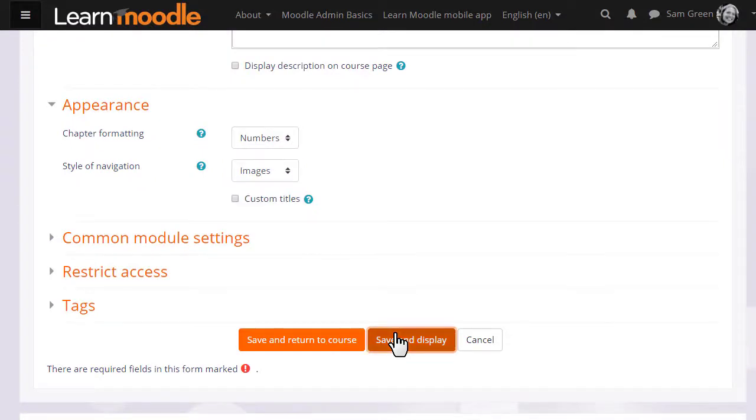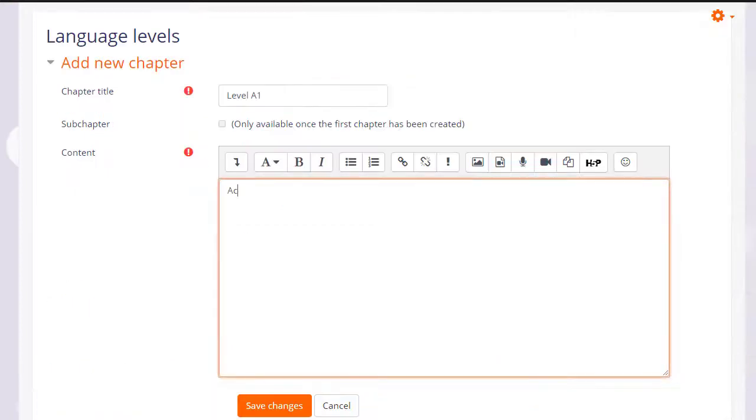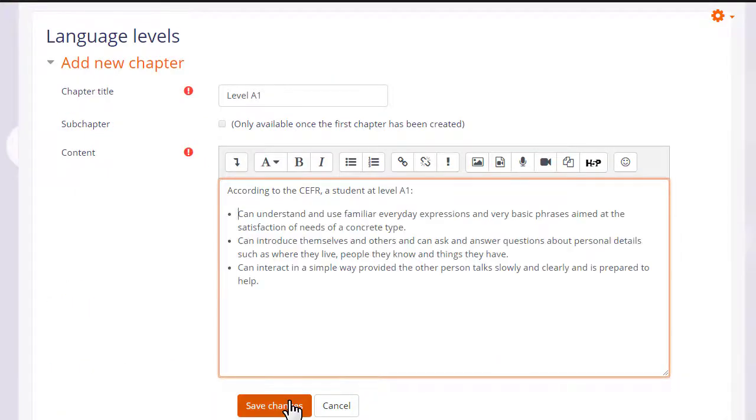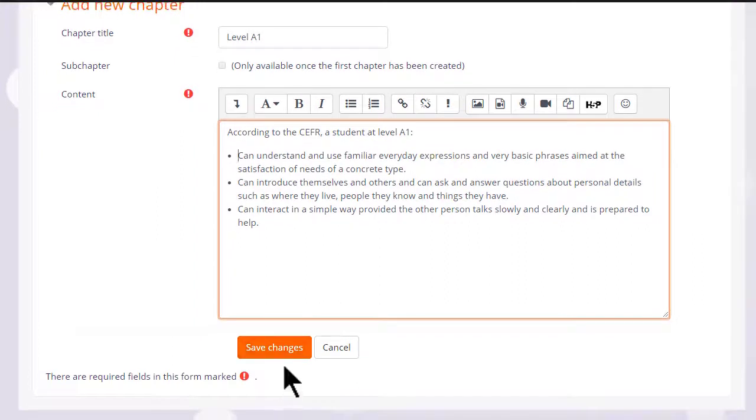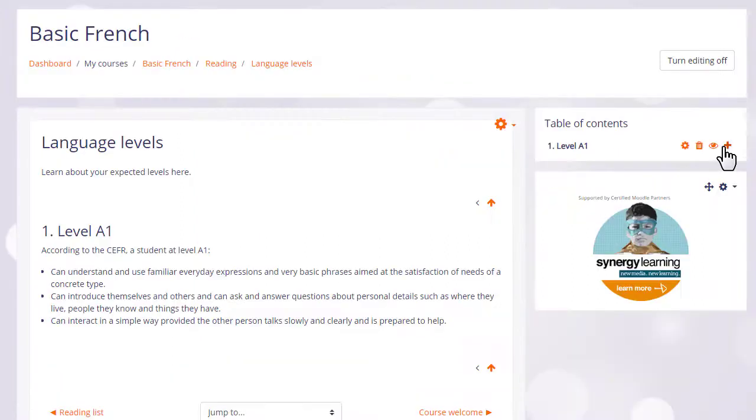When we click save and display we can start adding content to our book and once we've made one chapter you can see that its name appears over on the table of contents.